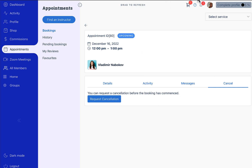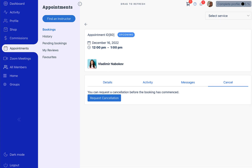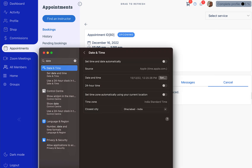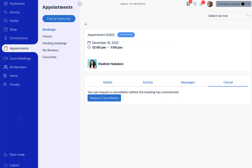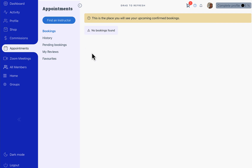This is the cancellation request feature. Now let's see how the disputes feature works. What we are going to do is change our date and time to a time where the appointment has already passed. Since this appointment was on December 16th, we're going to set the date to the 17th. Now when we reload, the booking is already complete.